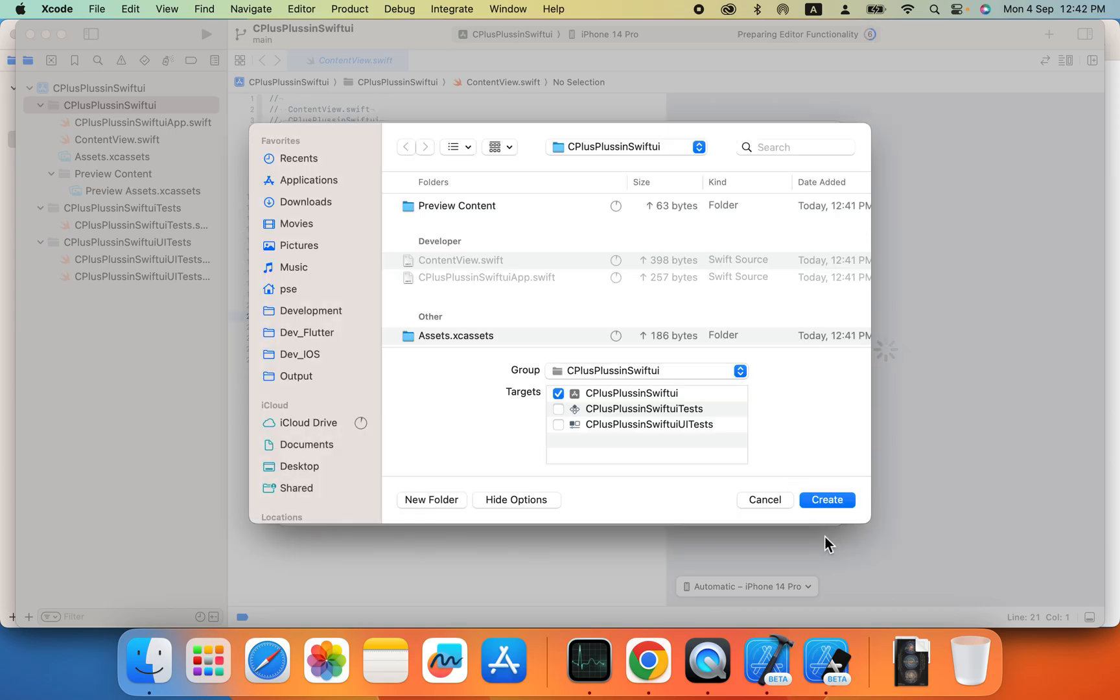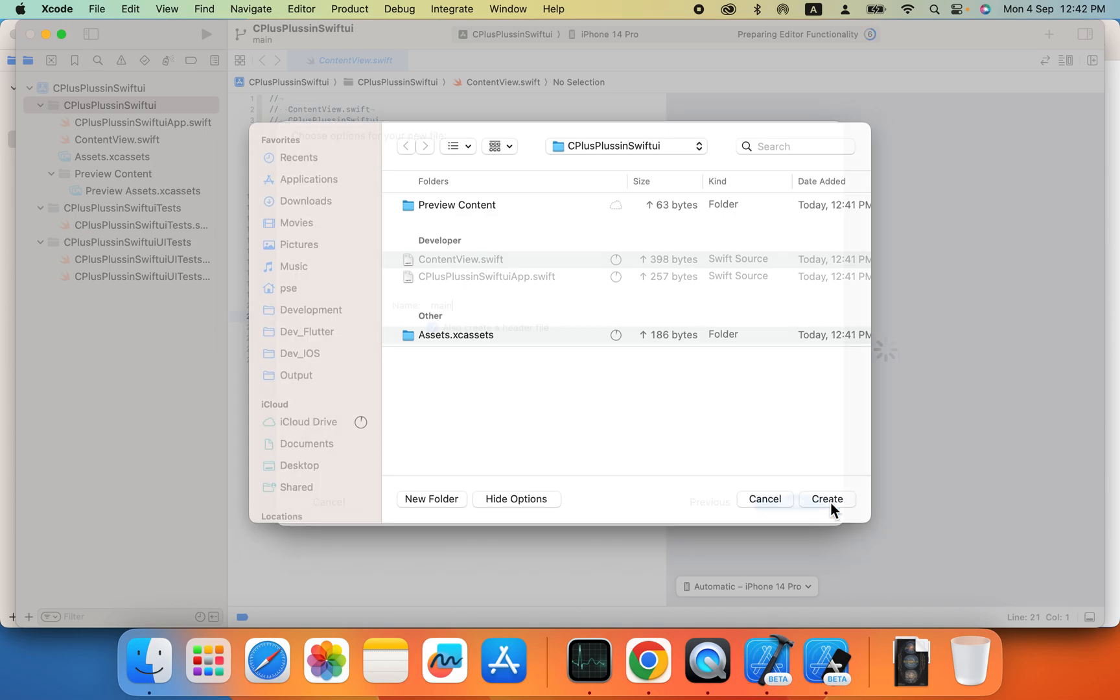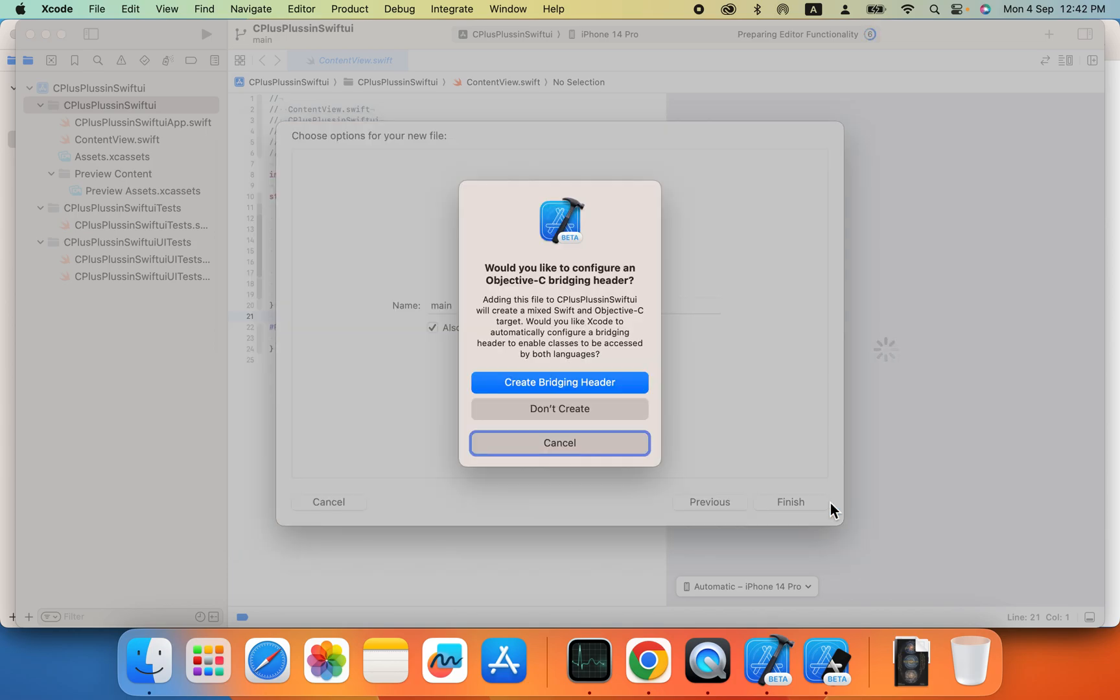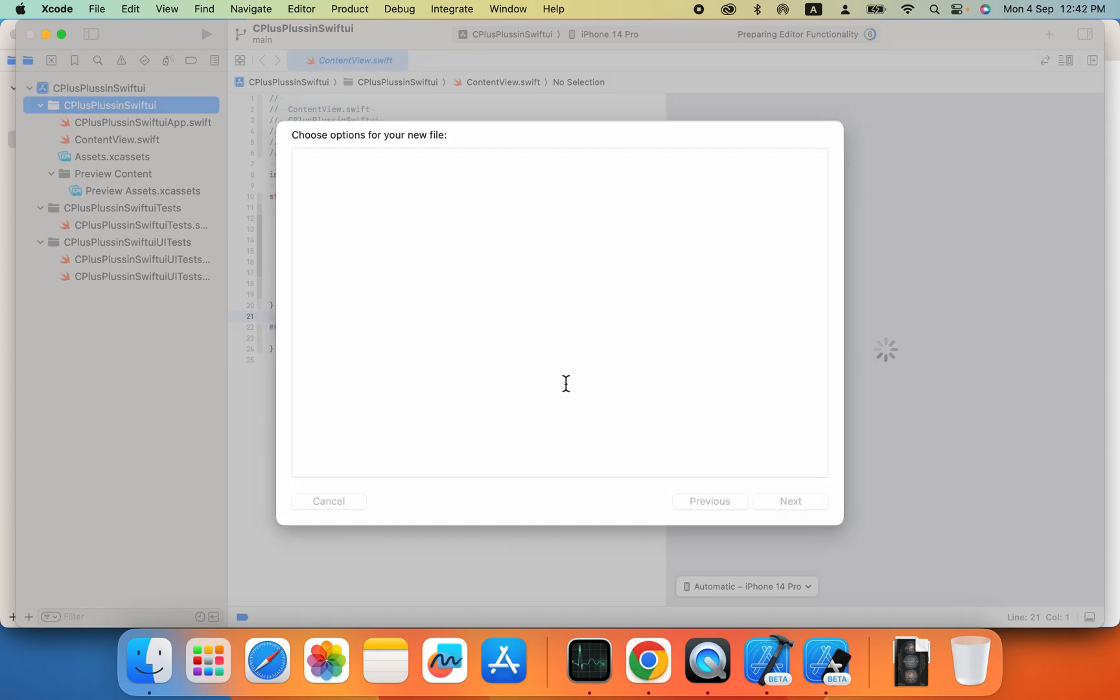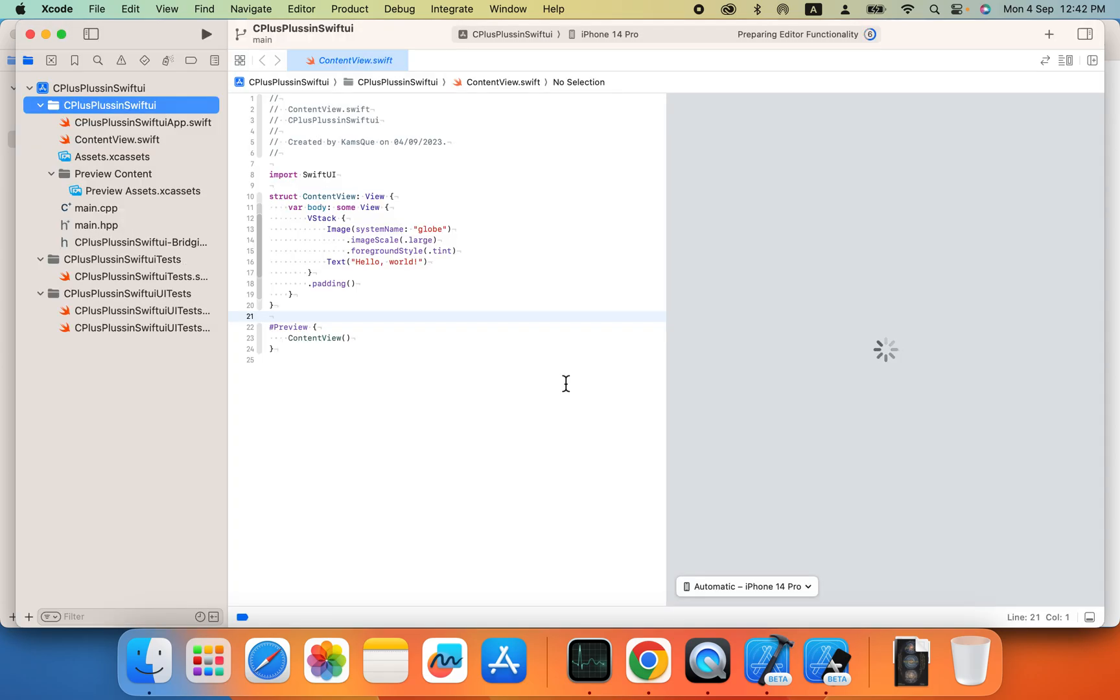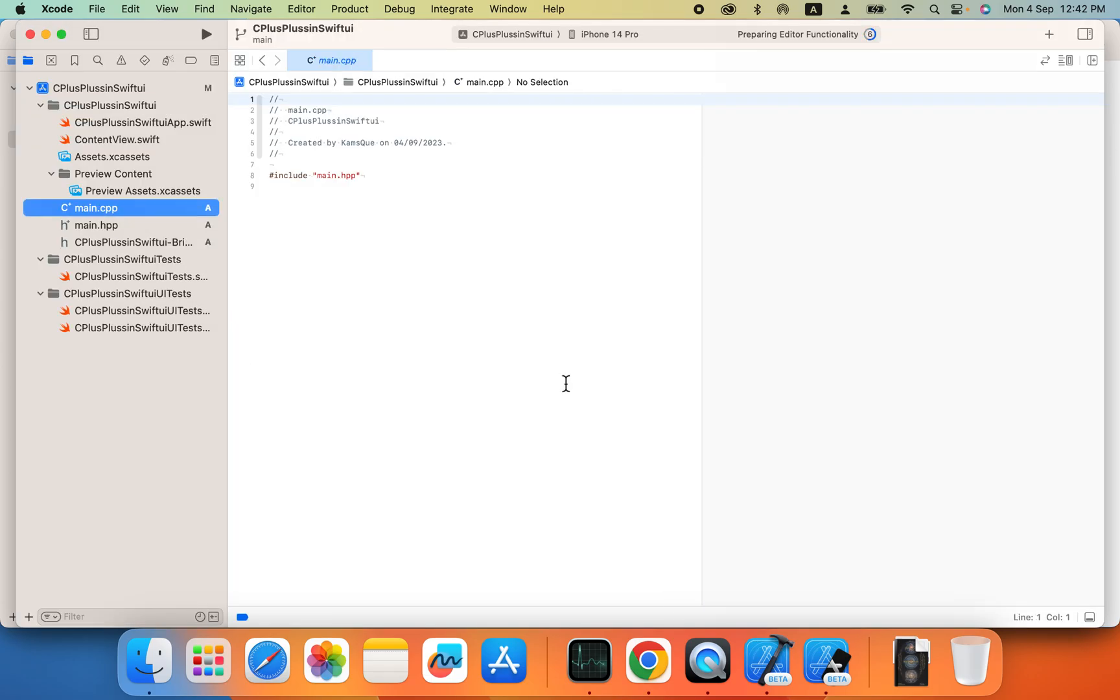And now you can add this into your target. Now you have to create a bridging header to attach your Objective C files.